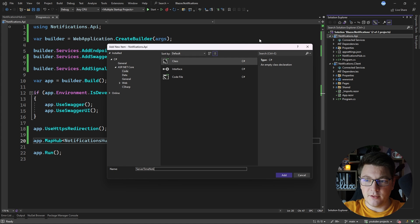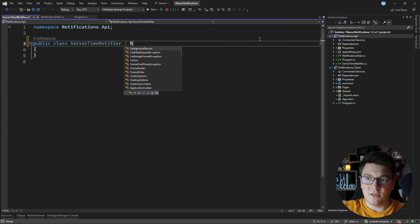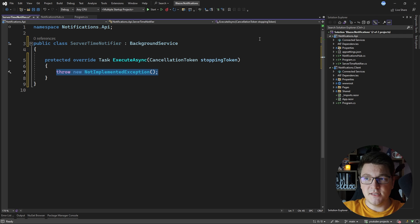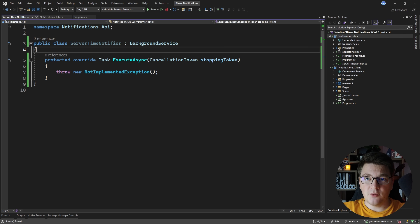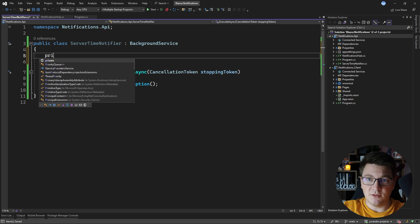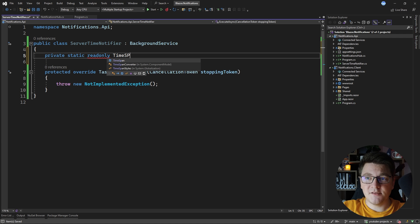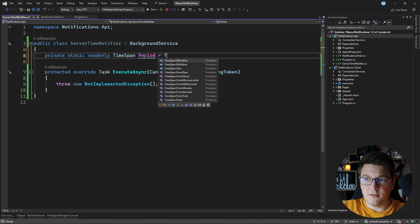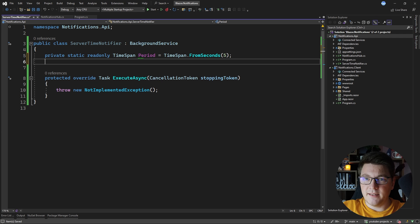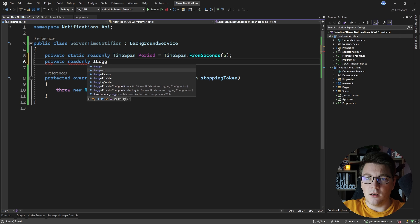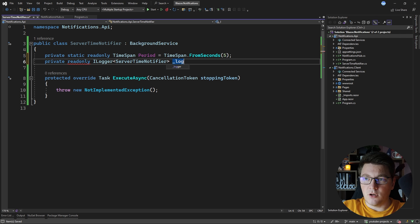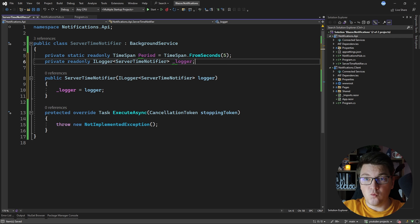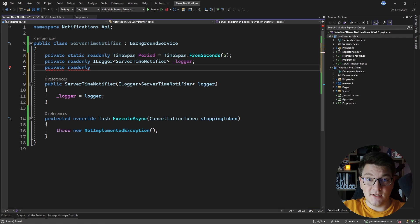Let's call this ServerTimeNotifier and implement it using the BackgroundService base class, which behind the scenes implements IHostedService — a way to implement background services with ASP.NET Core applications. I'll define a private static readonly TimeSpan called 'period' representing how often I send notifications to my SignalR clients, and set it to TimeSpan.FromSeconds(5). I'll inject an ILogger<ServerTimeNotifier> and also the IHubContext interface.